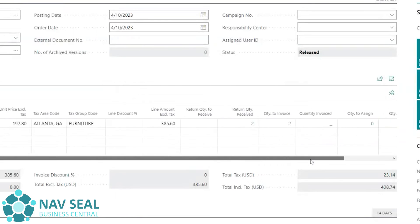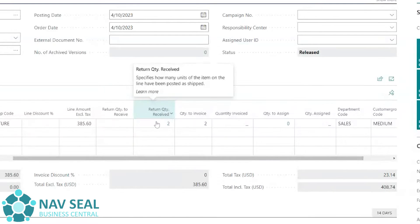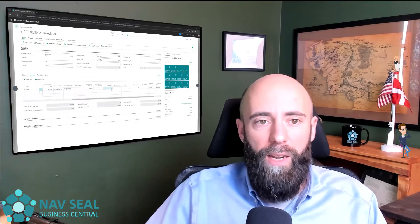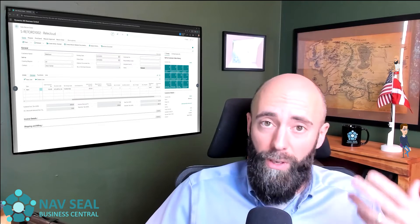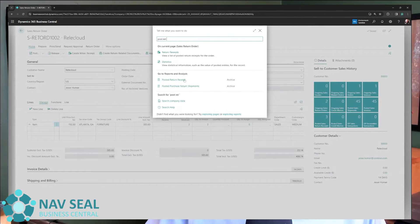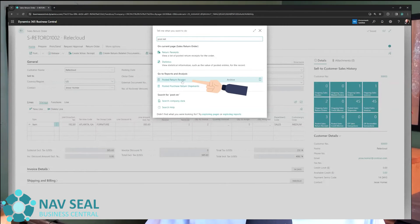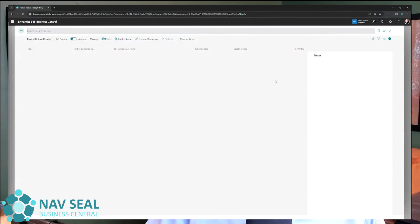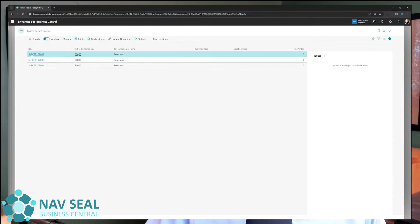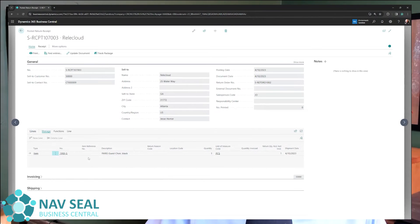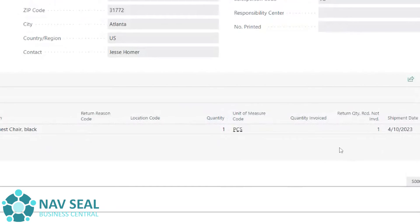You'll notice that if we now scroll here to the right, the return quantity received is now moved up to two. This has behind the scenes generated another posted document to take care of the inventory. It is possible to go and view that from here by searching for a posted return receipt. We order by the latest one — this is the one that the system has just generated for us. And you will see here the item with quantity one that we received back into our inventory. This is how you receive items back into your inventory using a sales return order.